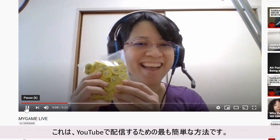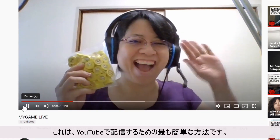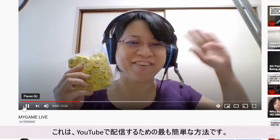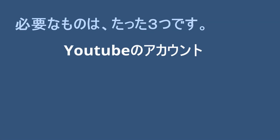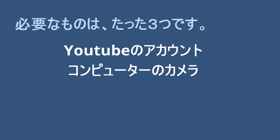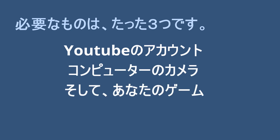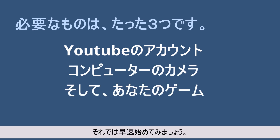This is one of the easiest ways to go live on YouTube. All you will need is a YouTube account, a computer camera, and your game. So let's get started.